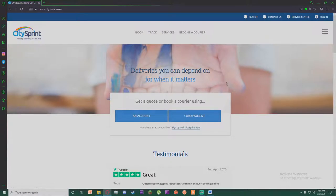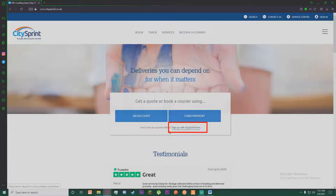Or you can also simply click on this sign up with City Sprint account right down here. Go ahead and click on it.